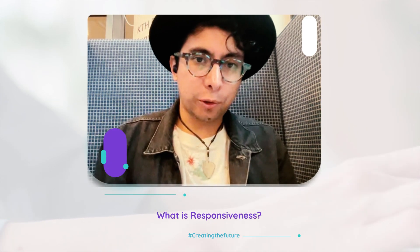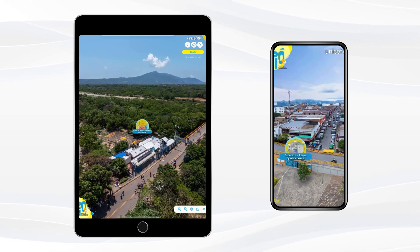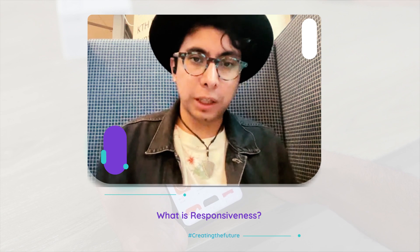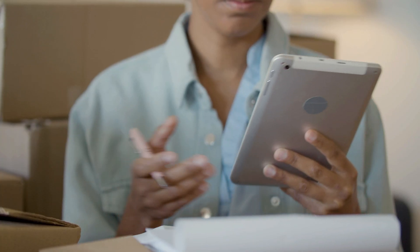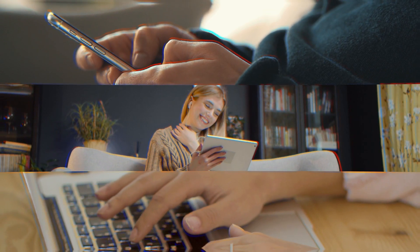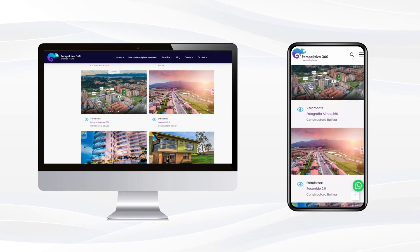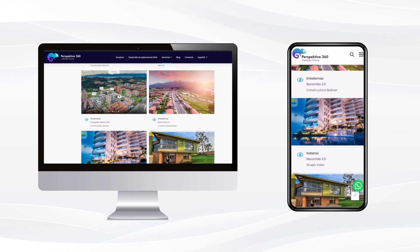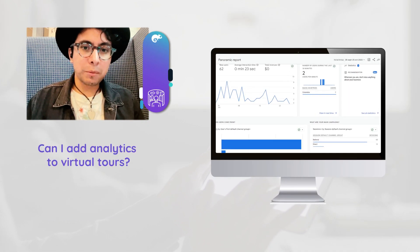Many people design websites just thinking about desktop devices. But according to our customers over the last nine years, most users actually browse virtual tours from mobile devices. Because of this, it is very important to think about mobile design and responsive design. This is totally possible with Pano2VR — in the skin editor, you can control how all elements arrange depending on whether the user is on a desktop or a mobile device.